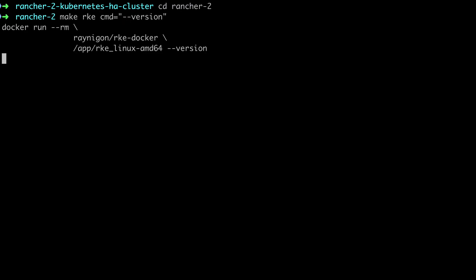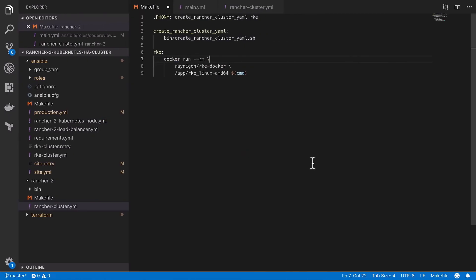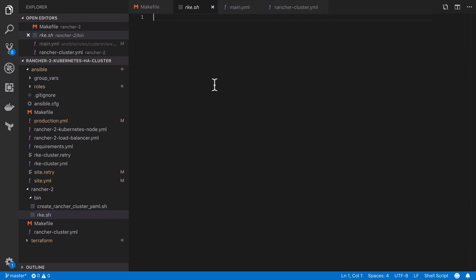And we should see that we get the expected output of our version number. So far we've only used the version flag for testing that the RKE command runs as expected, but our actual implementation is going to be a little bit more involved. So I'm going to move our implementation into a shell script, which is going to give us a little bit more flexibility in terms of that implementation.